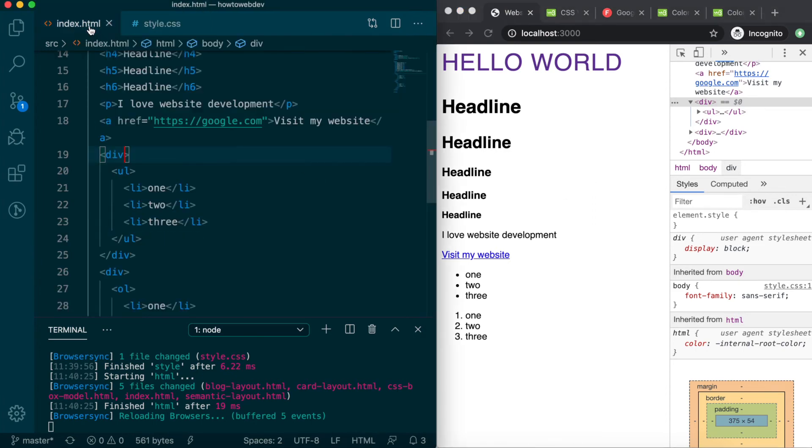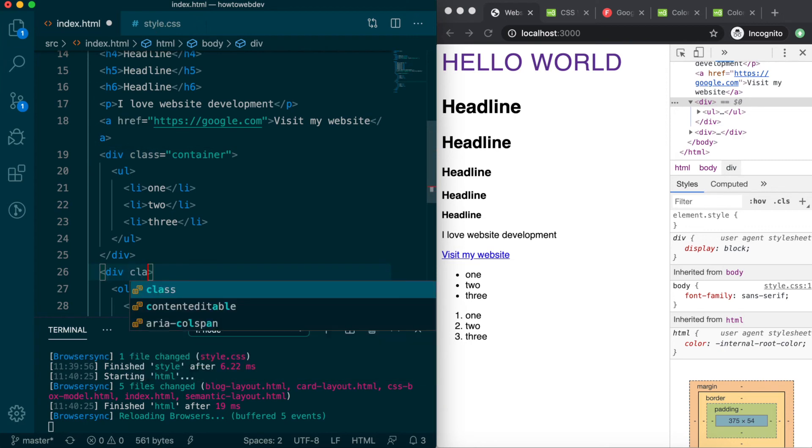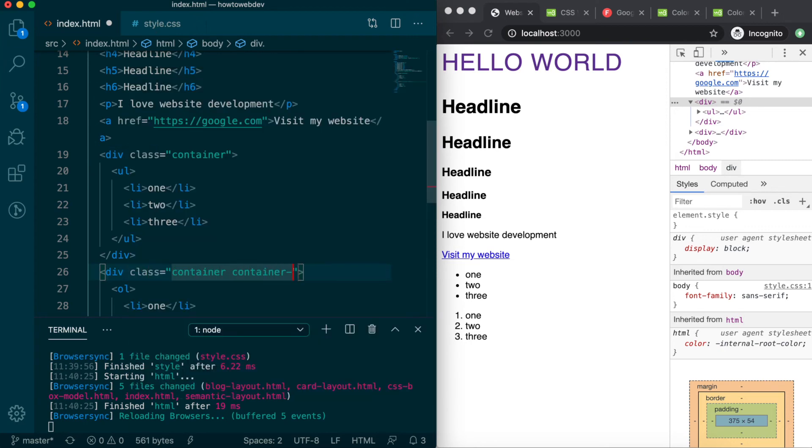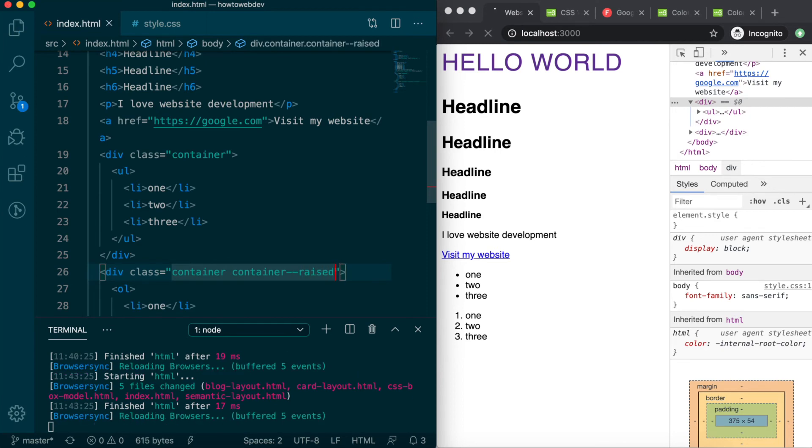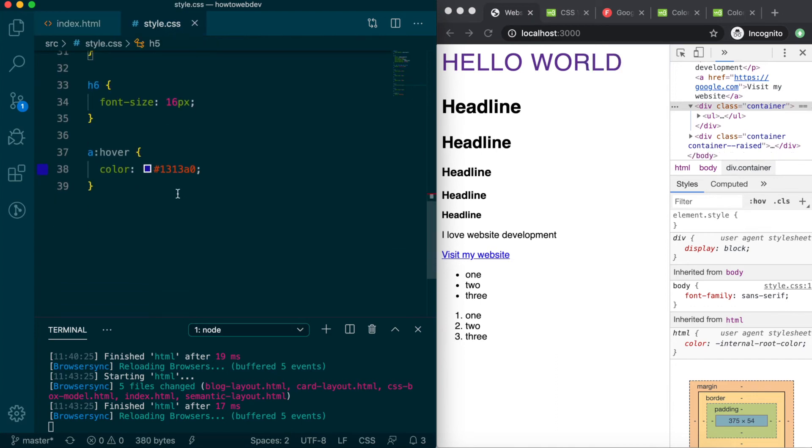Open index.html and on the first div, let's add class equals and in quotes container. And on the second div, add class equals container space container dash dash raised. Let's first use the shared class of container for our first rule. Class selectors are denoted by prepending the class name with a period, so our selector will be period container.